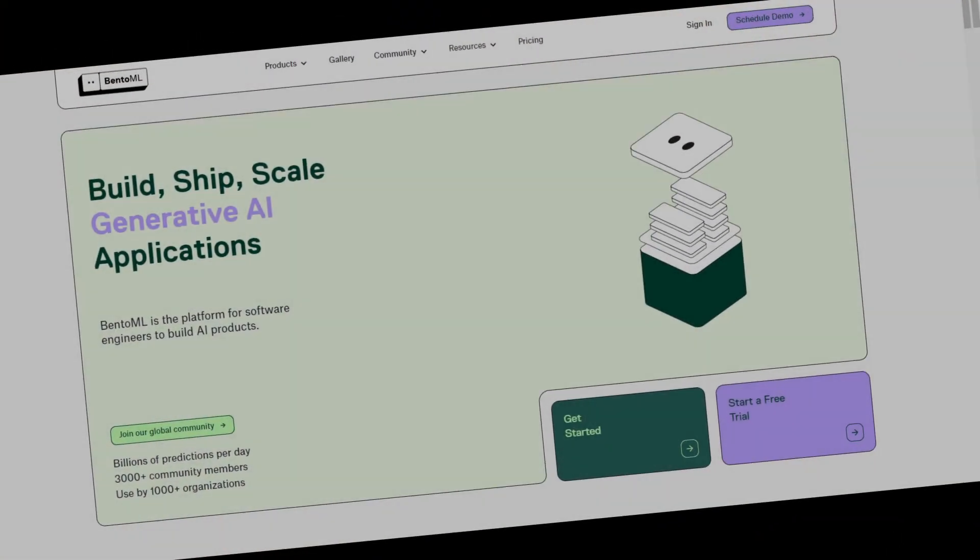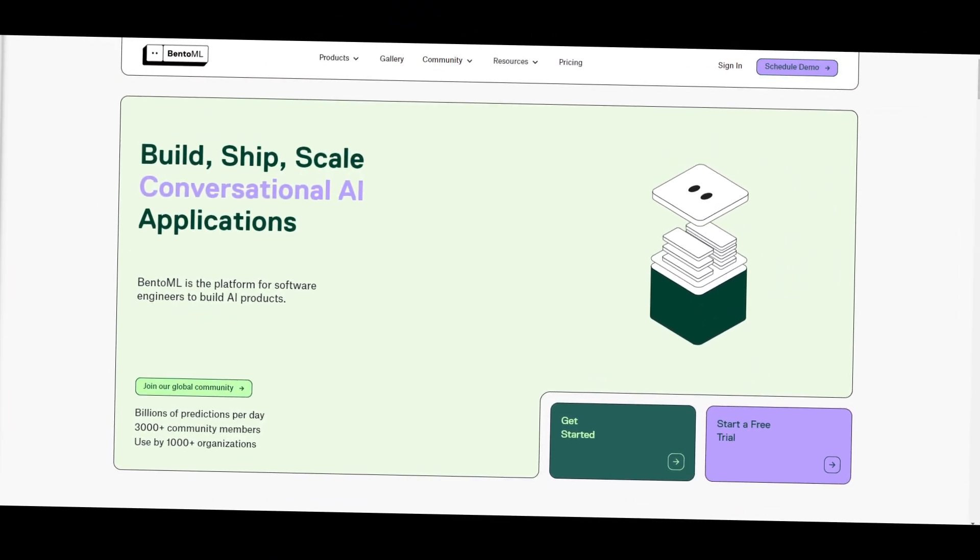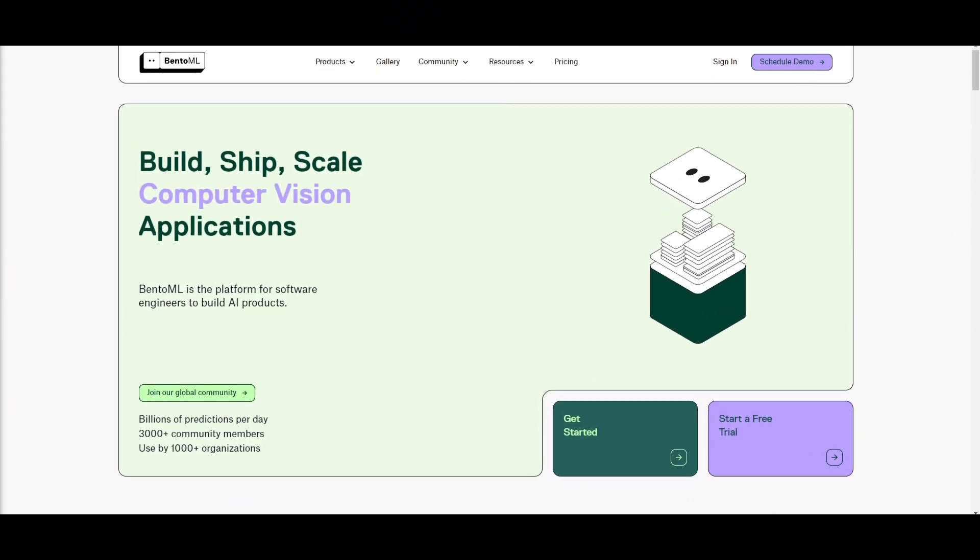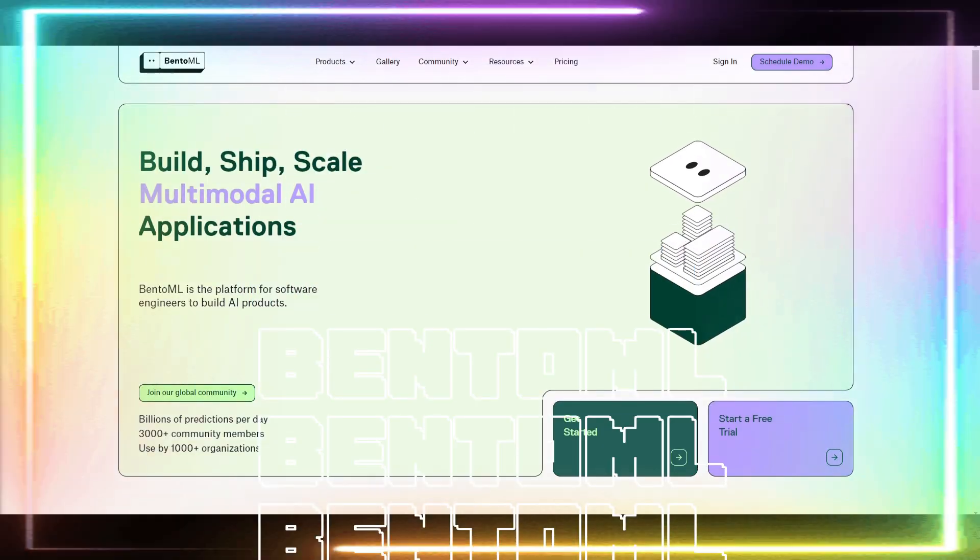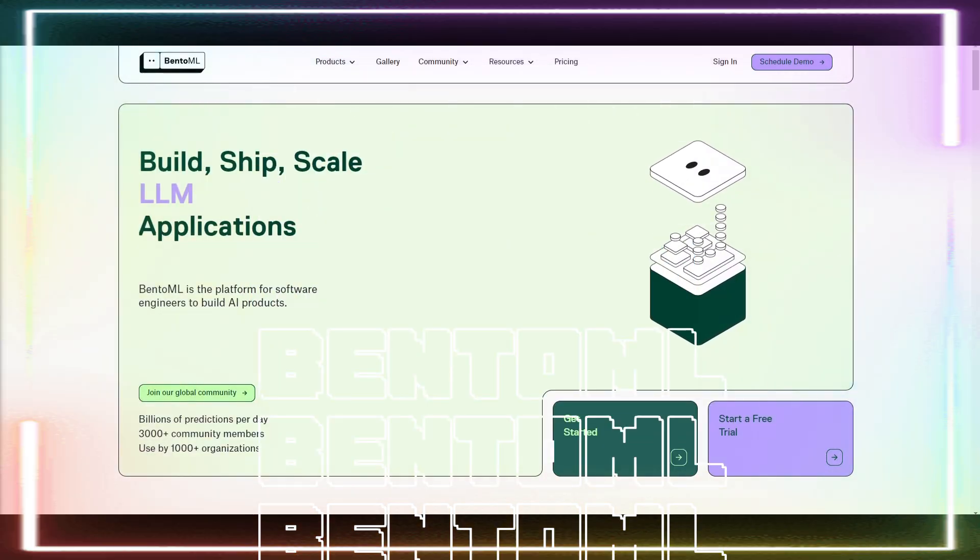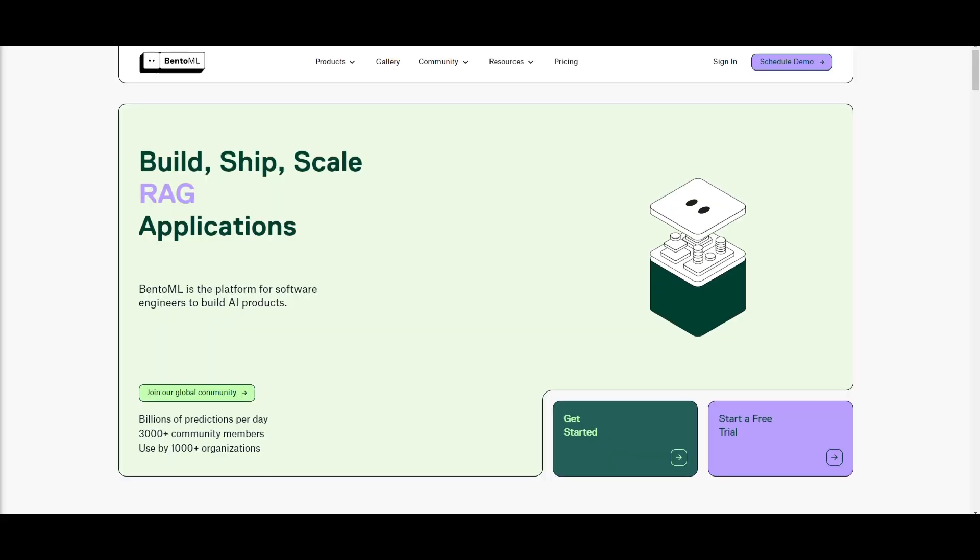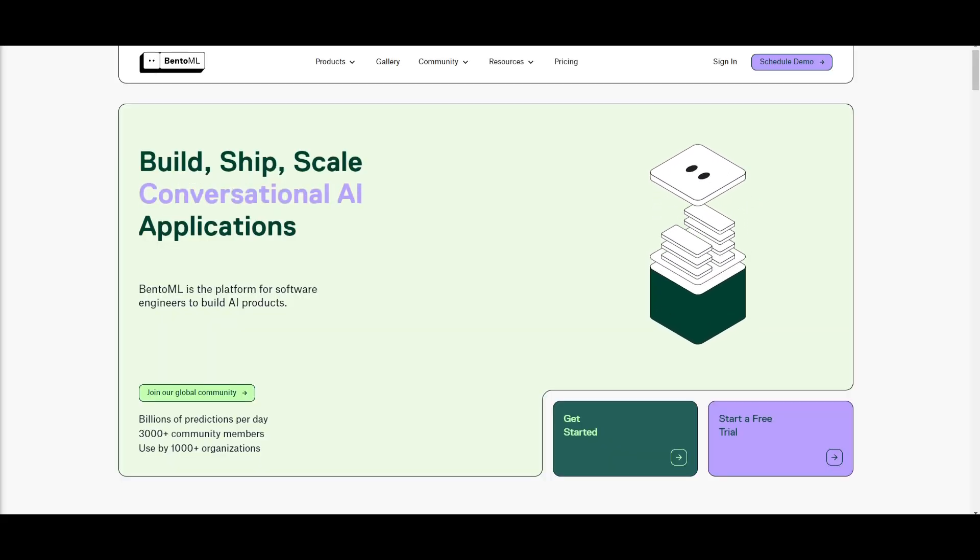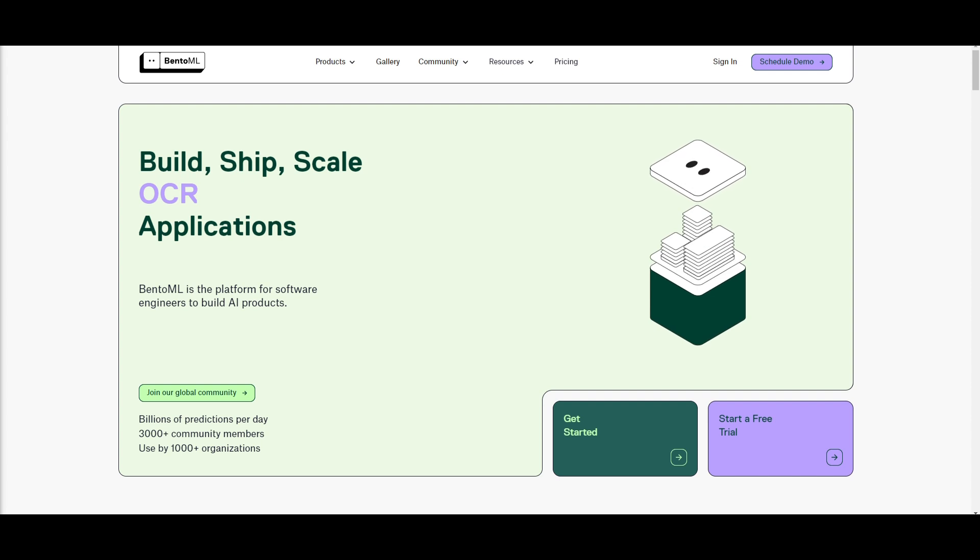I just stumbled across a unified AI application framework. Introducing BentoML, a framework that lets you easily build AI products with any pre-trained model, ship it to production in minutes, and scale with confidence.